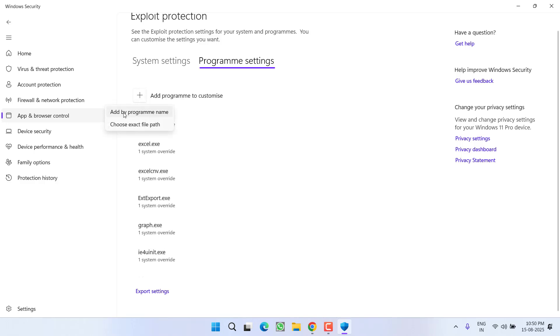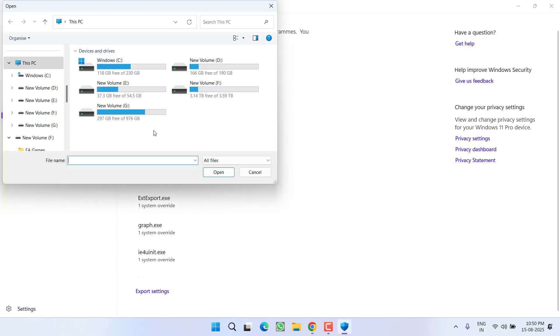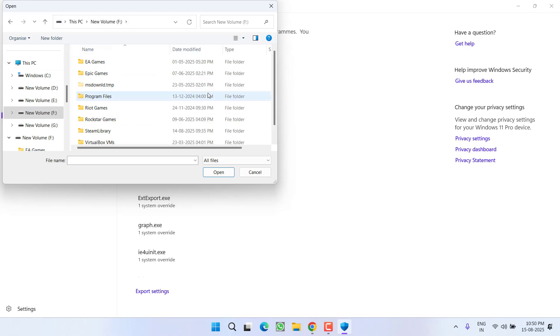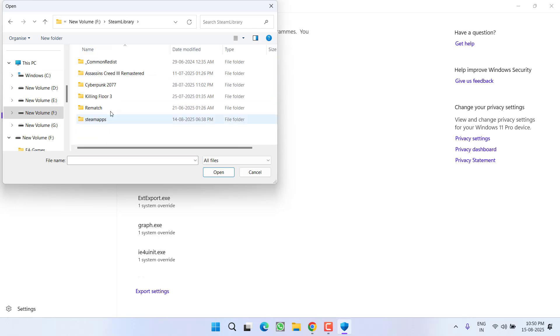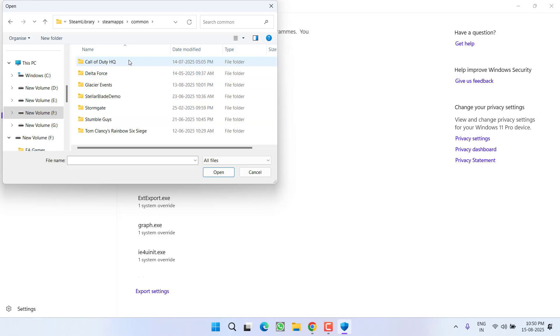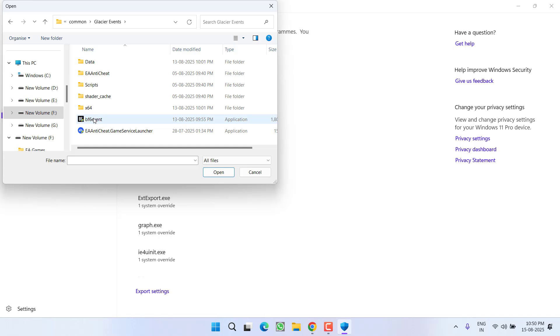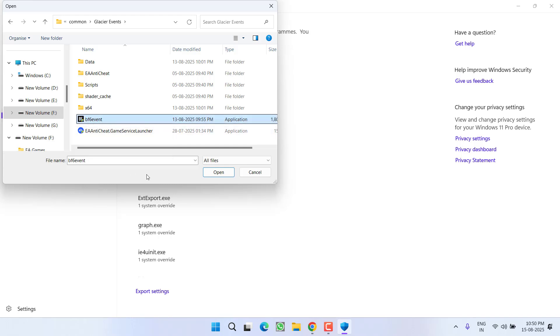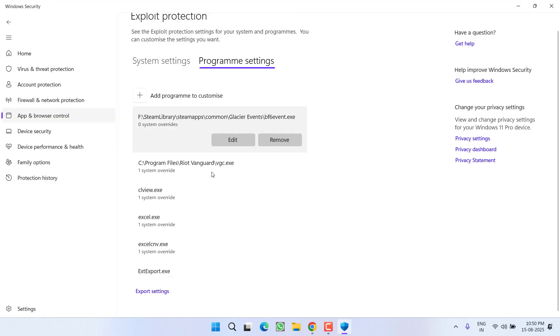From here, click on the option choose exact path. Now you need to browse the directory of Battlefield 6. At my end, the game is installed in F drive, Steam Library, SteamApps, Common, Glacier Events. Here is the file and you will find Battlefield 6 event file. Click on it and choose option open.